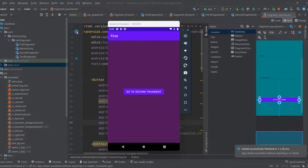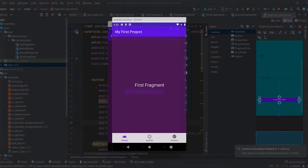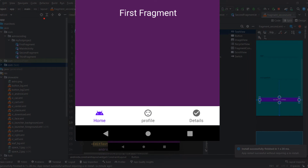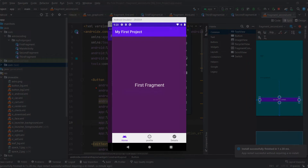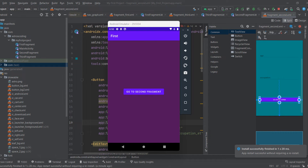Hey guys, welcome back to a new video. In this video we are continuing with the navigation component library, and what we are going to apply today is the bottom navigation bar. As you can see on screen, the bottom navigation bar consists of icons and titles, where each group represents a single screen, letting you easily navigate between those screens once you click on them.